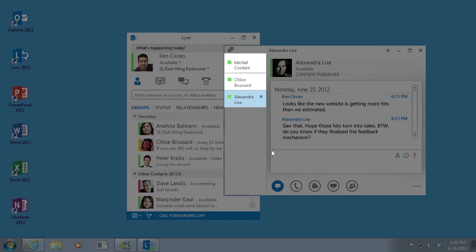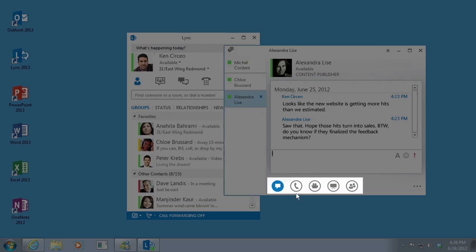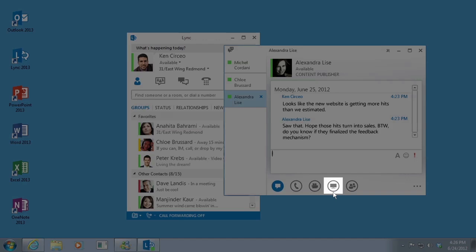The buttons down at the bottom let you quickly convert an IM to an audio call, a video call, or a presentation with file sharing and web conferencing tools. This last one here lets you add others to the conversation.